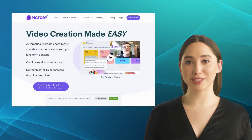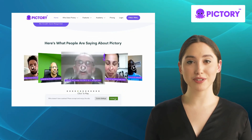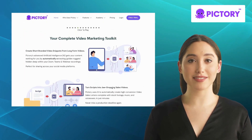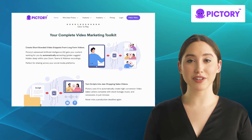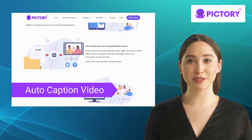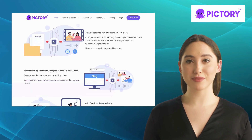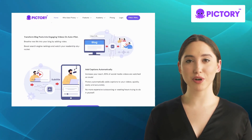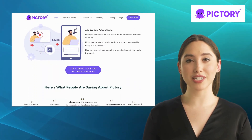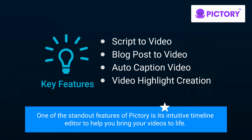The third one is Pictory. Pictory is a visual storytelling tool that allows you to create stunning interactive experiences. It offers features like script-to-video, blog post-to-video, auto-caption video, and video highlight creation. Whether you're a marketer, educator, or content creator, Pictory can help you captivate your audience. One of the standout features of Pictory is its intuitive timeline editor to help you bring your videos to life.